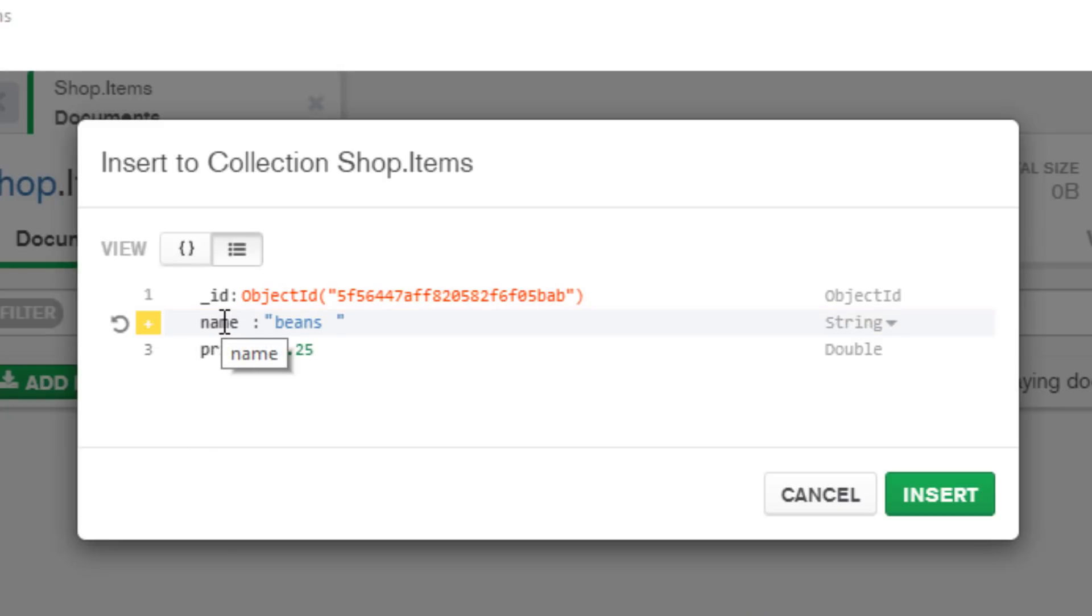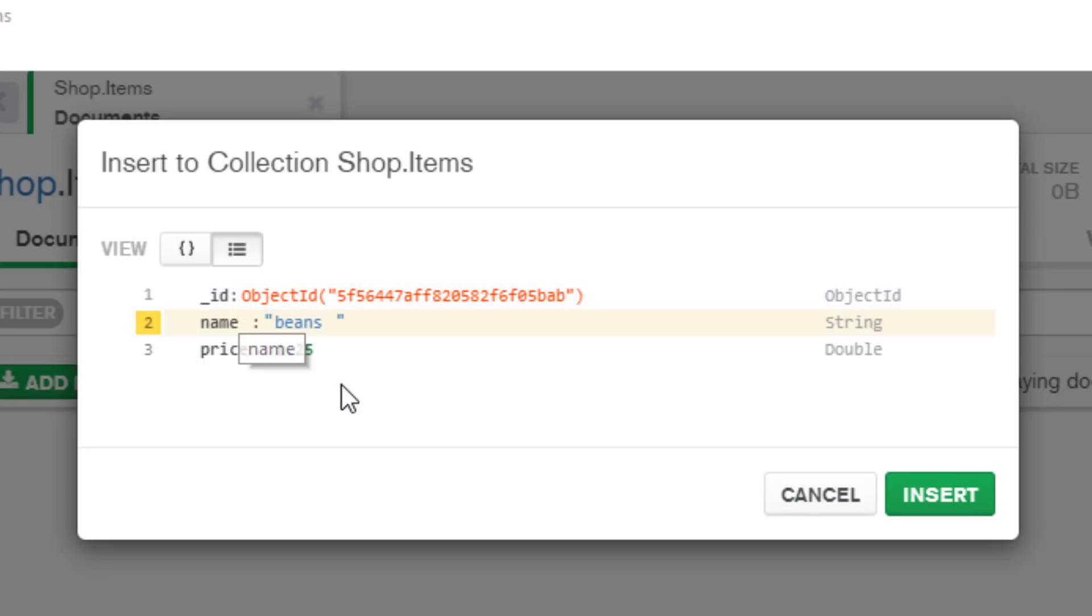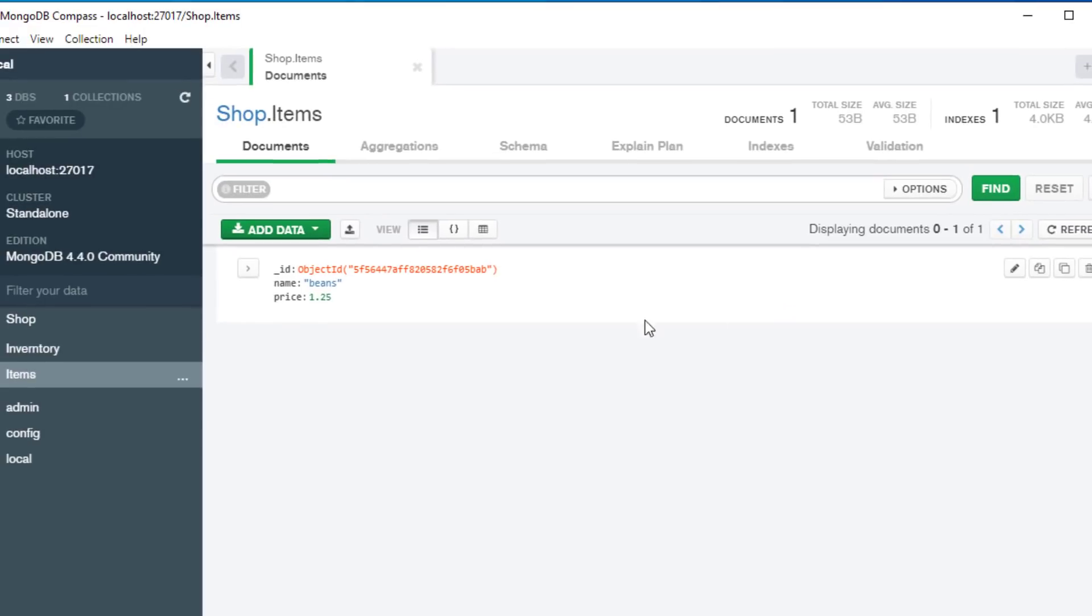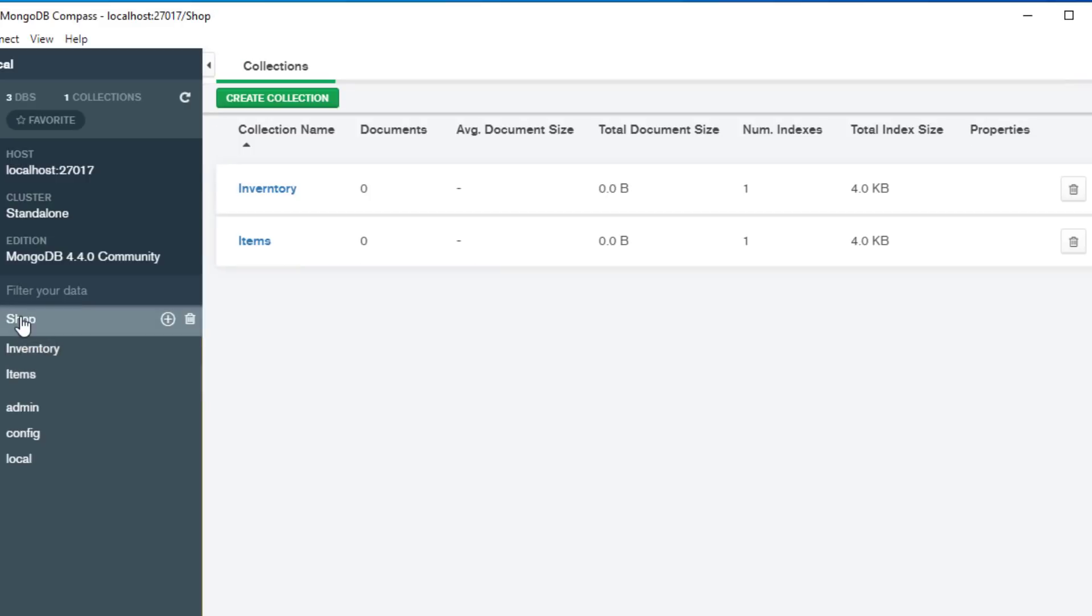Now before we added our data, at the top here we've got this underscore id. This is automatically generated by MongoDB. It gives our object an id and you can think of this as equivalent to a primary key in a relational database. We've added our data. We can just click on insert and this is now added to our database.